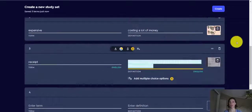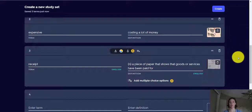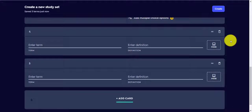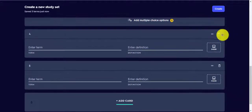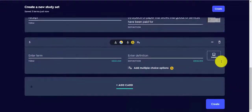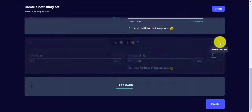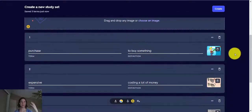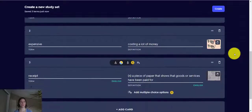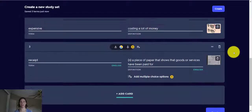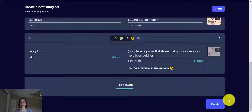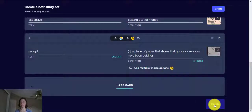Trader Joe's. I like Trader Joe's. So I'm just deleting these last two blank ones. All right, so we have three. You can have as many as you want, but let's just say we have three and we're ready to create our set. So click create.